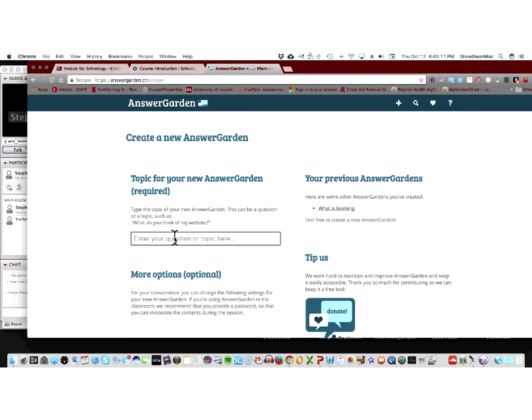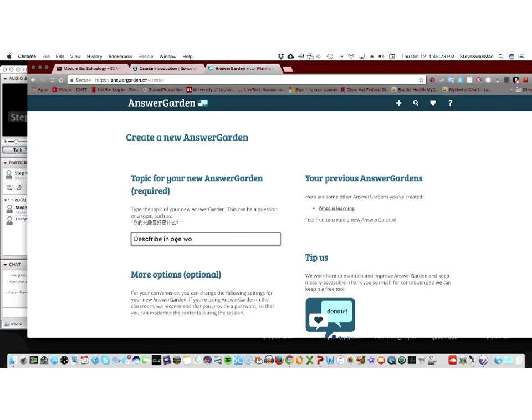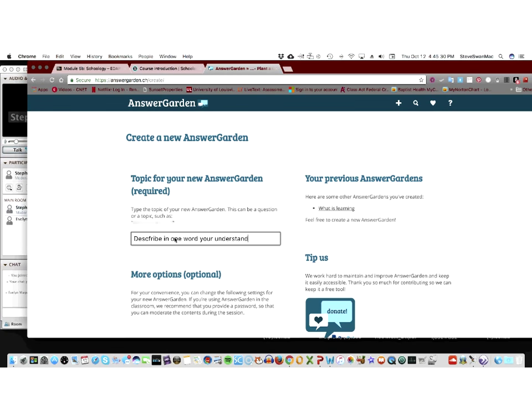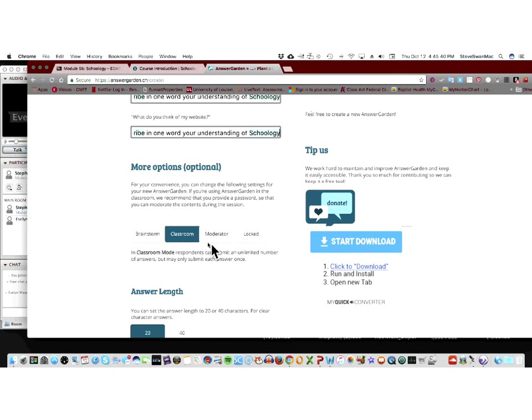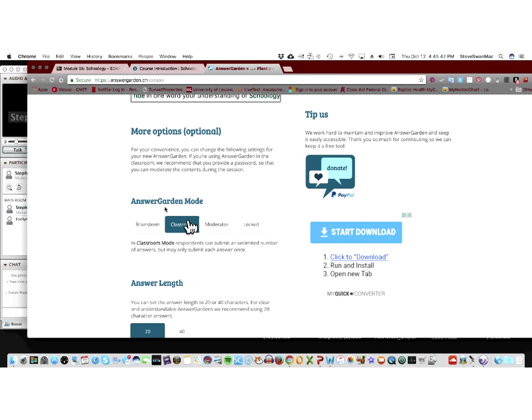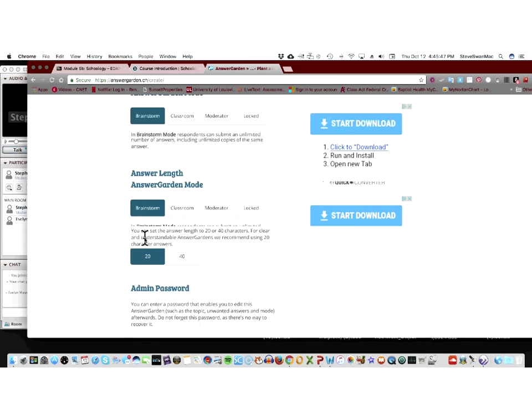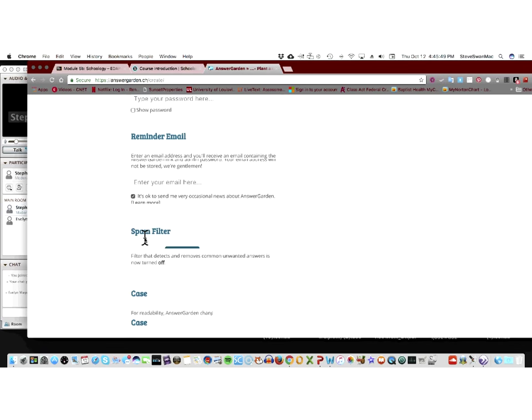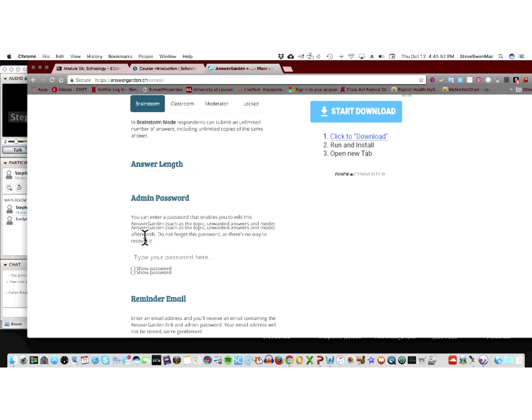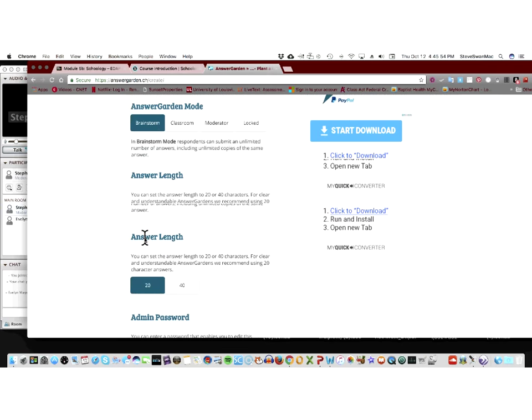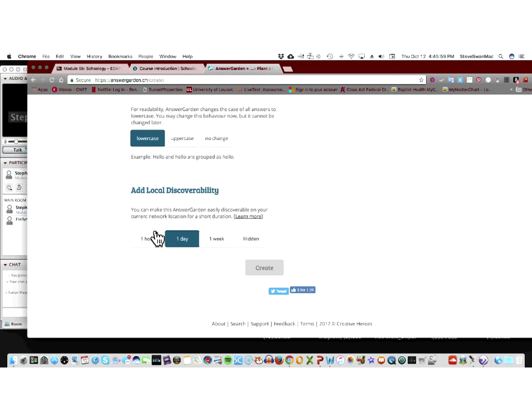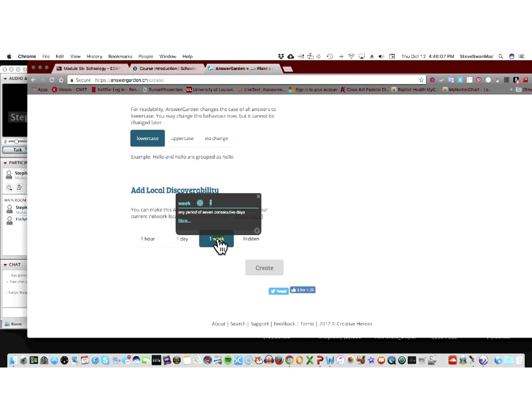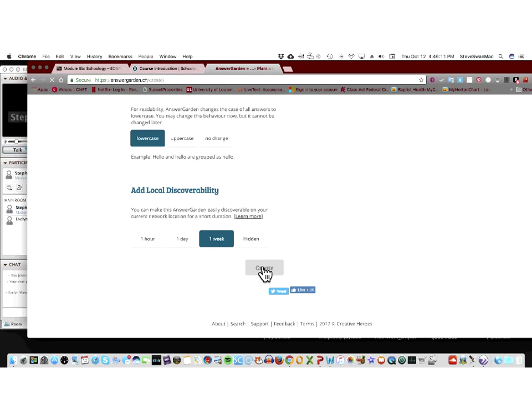So, all you have to do is you click on Create an AnswerGarden. And then it says, what's your question you want to ask? Describe in one word, your understanding of Schoology. I can make it these different modes. In other words, you can control for how the answers will appear. I'll go ahead and say brainstorm. And then I'm going to come down here. You've got these spam filters. You can moderate the answers. You've got all kinds of things you can do with it. How long do I want it to be there? Isn't that cool? So, I can have it here for, say, the week of the course.